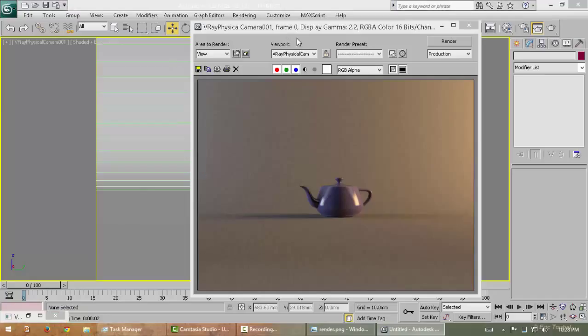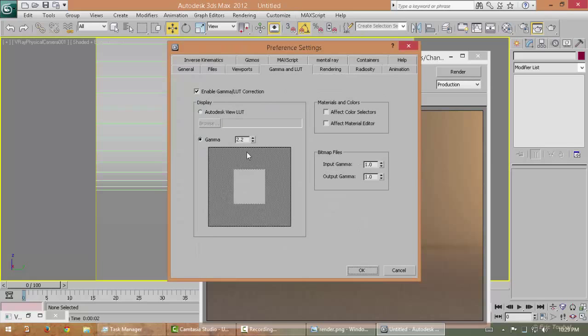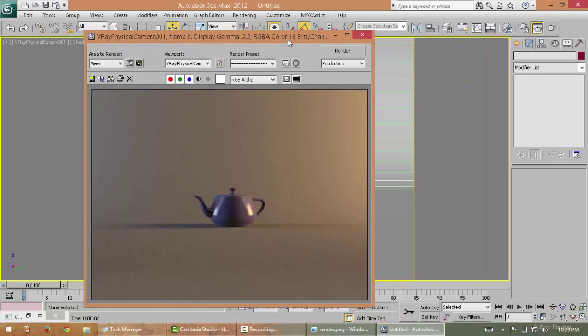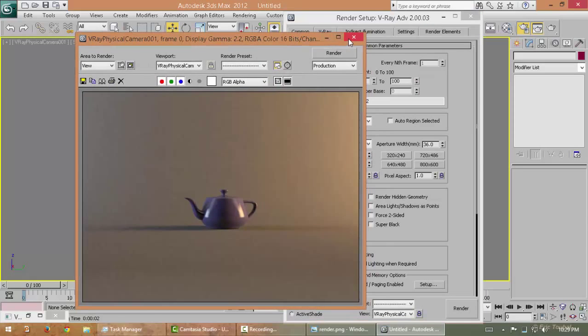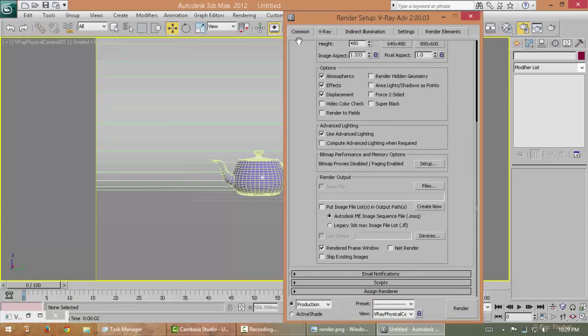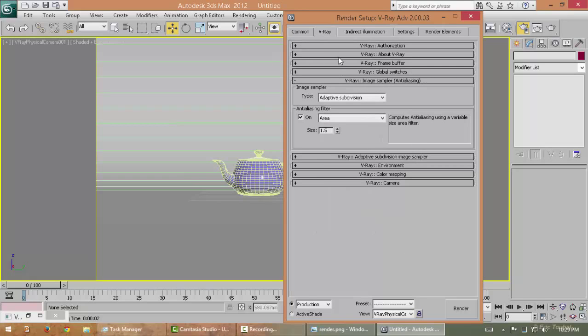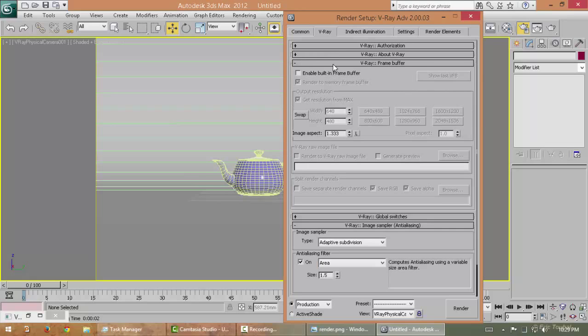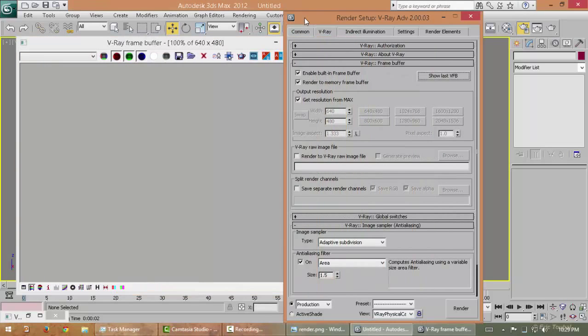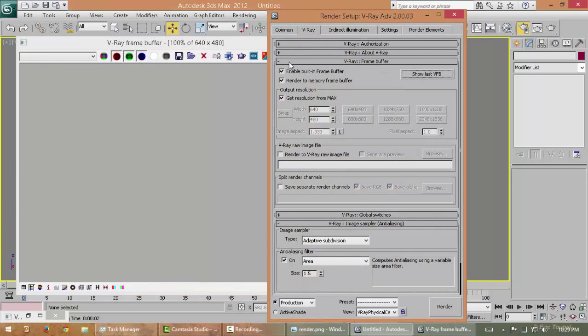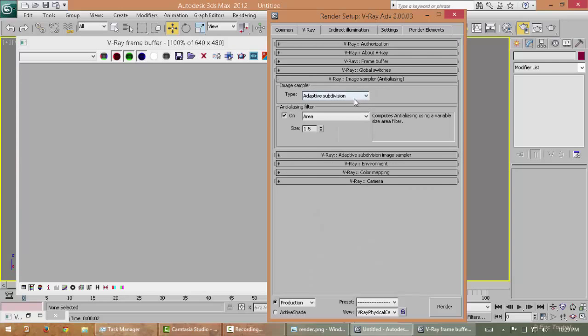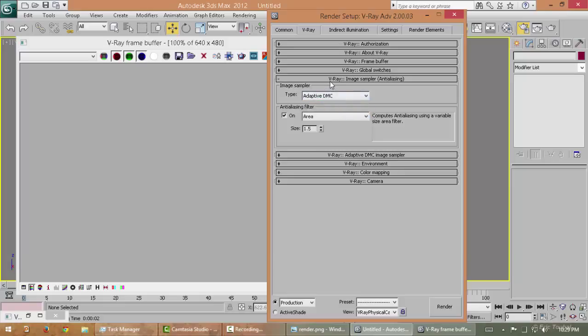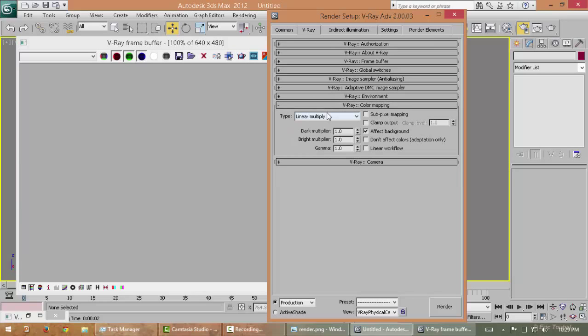First of all, let's eliminate this noise. I'm using gamma 2.2. We don't need anything—my custom test render is 640 by 480. From there, just go to frame buffer, enable frame buffer. From global settings, turn off default lights. From image sampler, image sampling type, take it adaptive DMC. That will give you a nice result. Exponential will prevent your render from burning. Gamma 2.2, color mapping on.